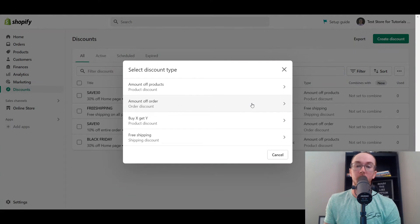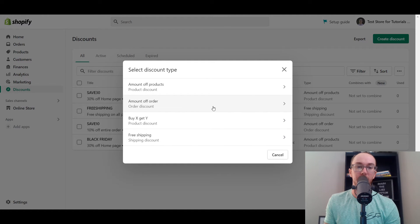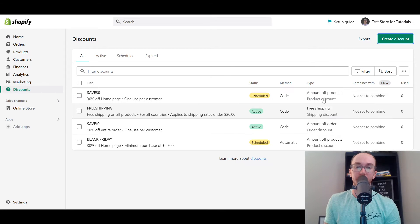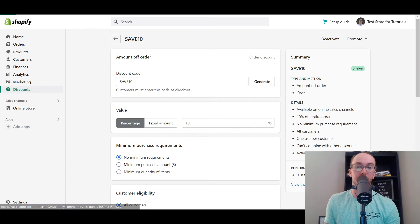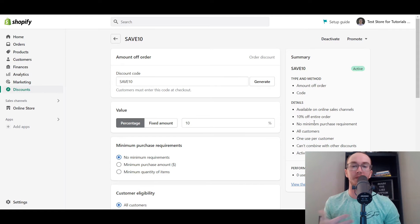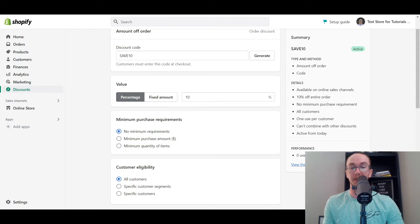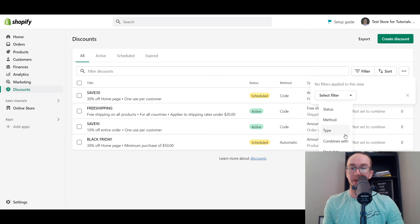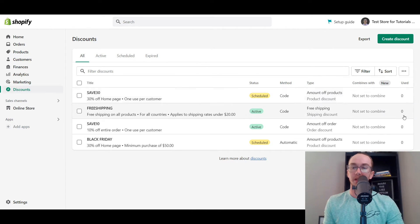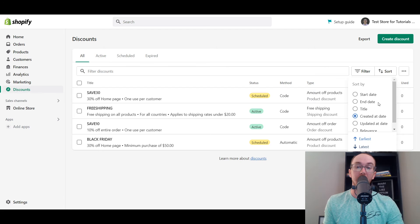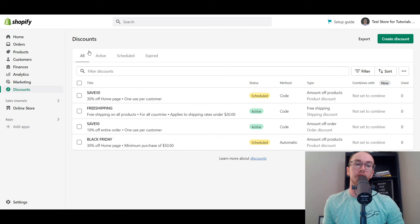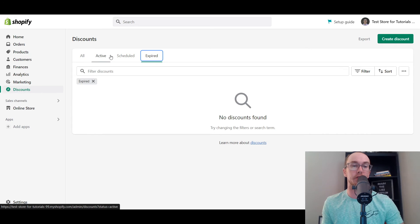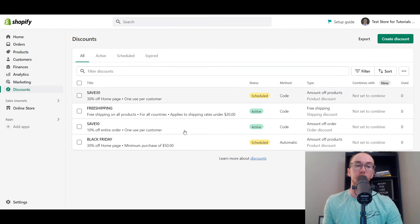We also have amount off order, buy X get Y, and free shipping. Let's take a look at amount off order. We have this one — 'SAVE10' is the amount off order. This is a good one if you want to do an email marketing promotion. You can also see how many times people use this specific discount. Another nice feature within the discount section is you can filter based on status, method, type, combines with, start date, times used — you really get that additional data and tracking. You can also sort by what discount people have used the most over time.